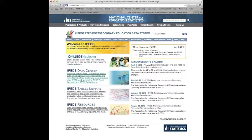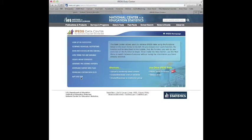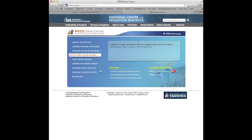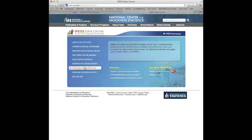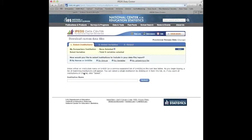What we're looking for is the IPEDS data center, which is right here. So we'll click on that, hopefully it loads. A lot of different things that we can do. We're going to download a custom data file.